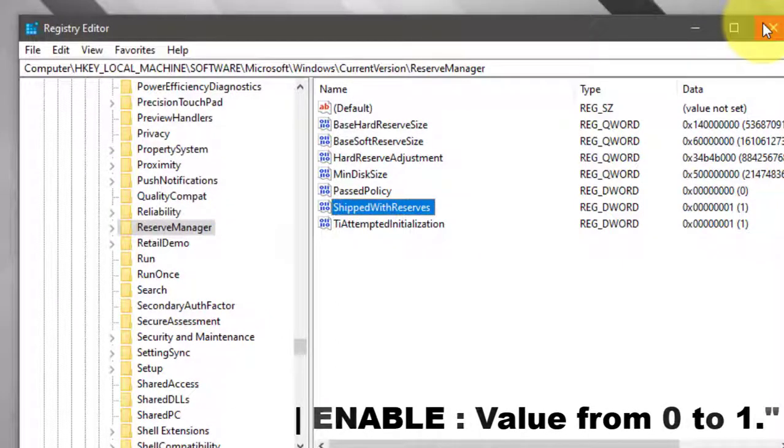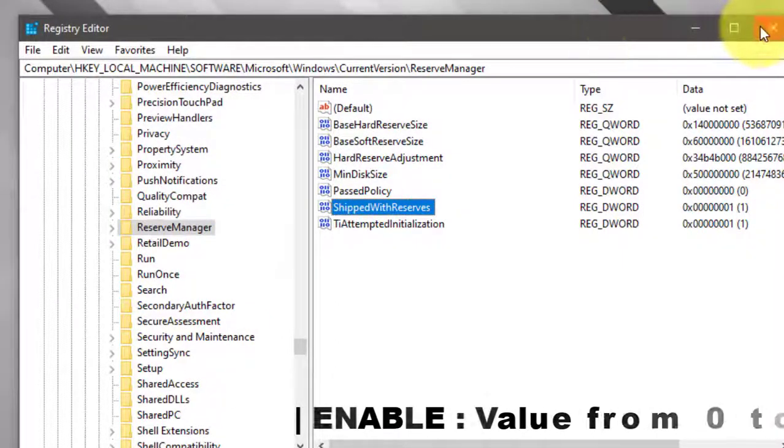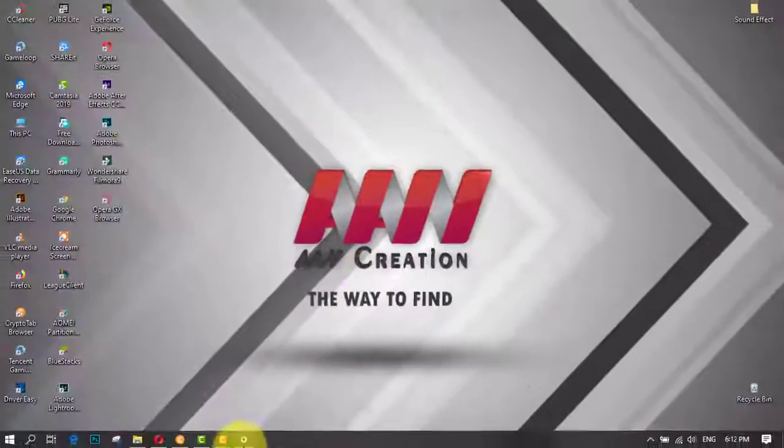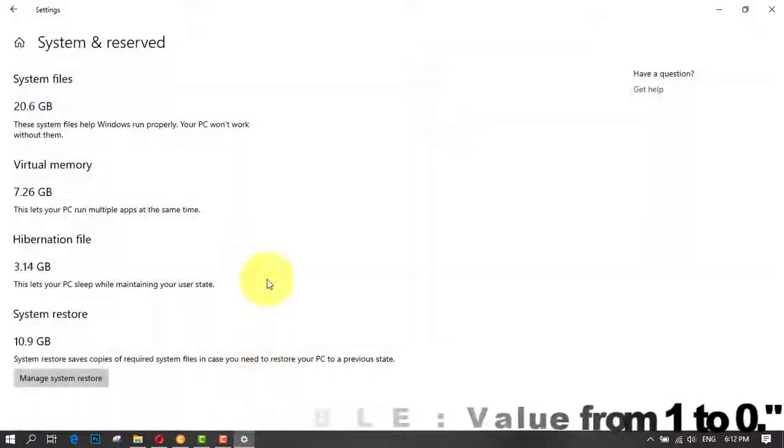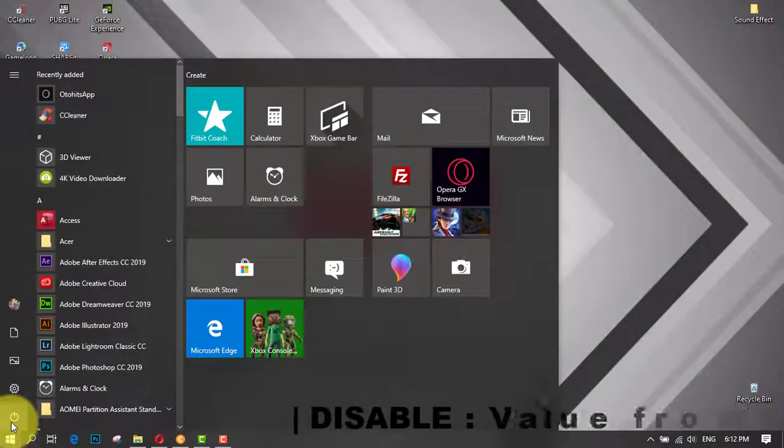After completing the steps, reboot your computer to apply the changes, but the feature won't be disabled until the next upgrade.